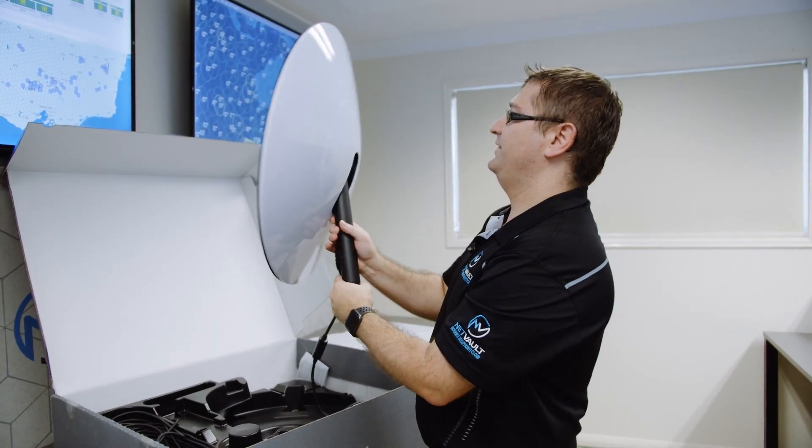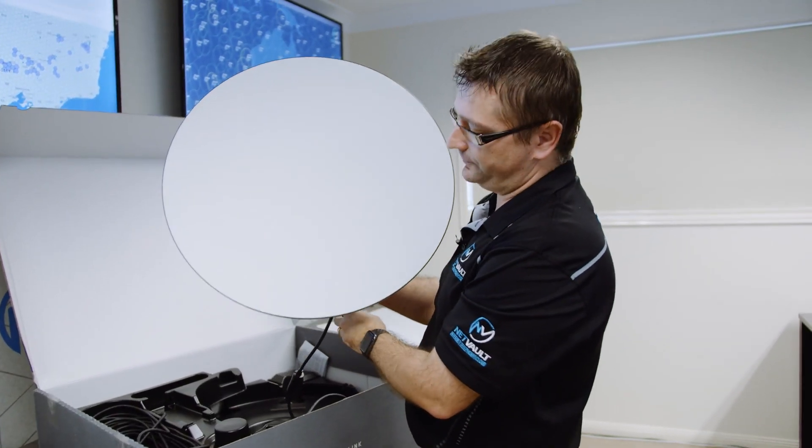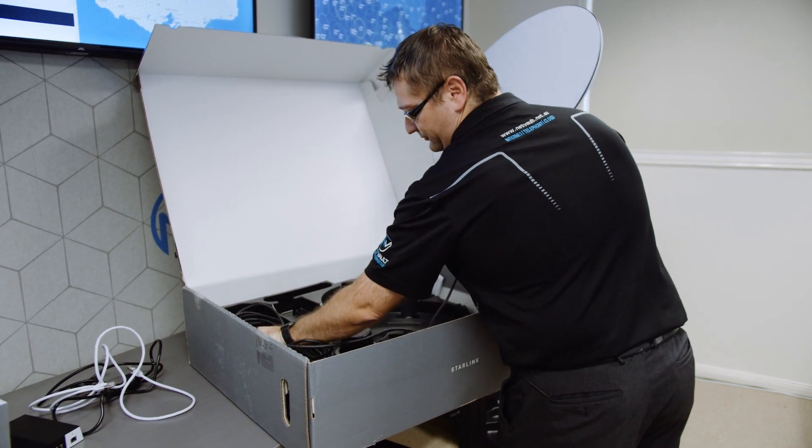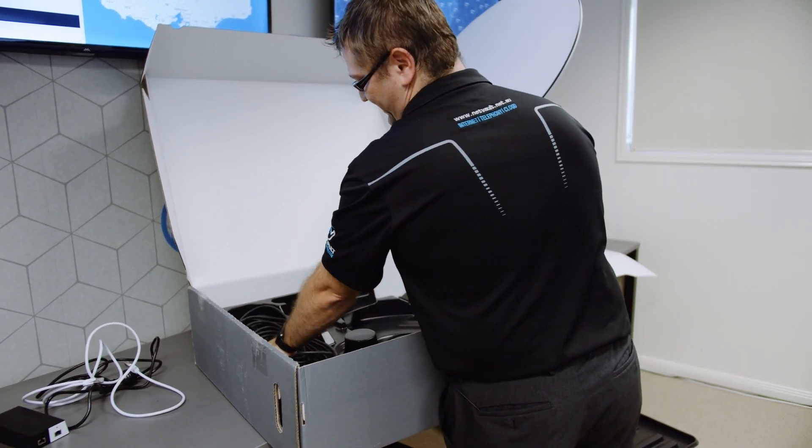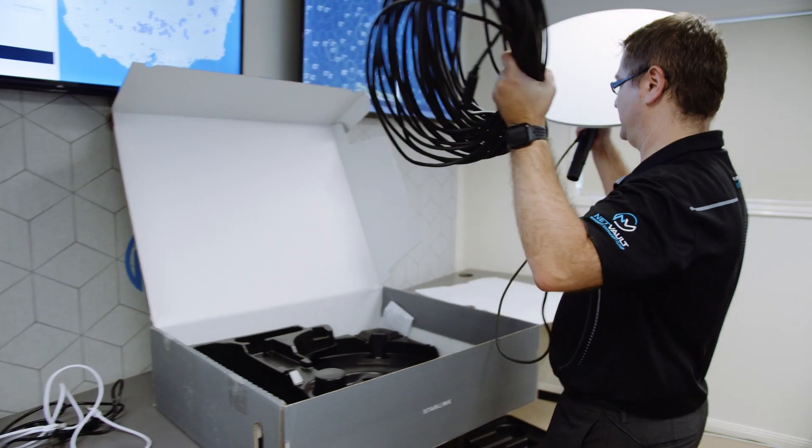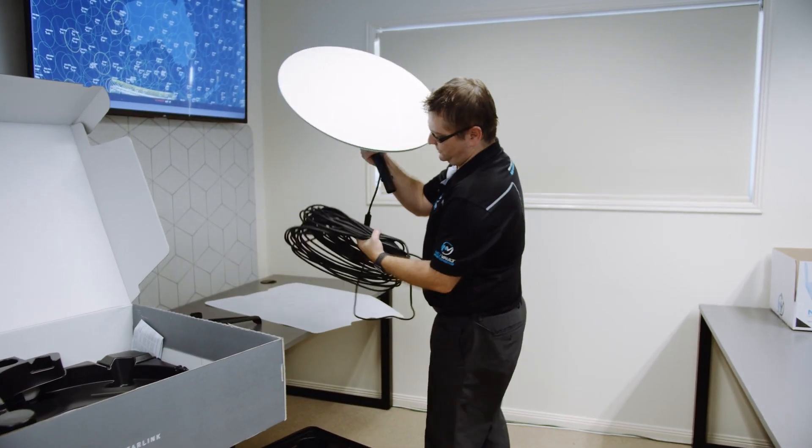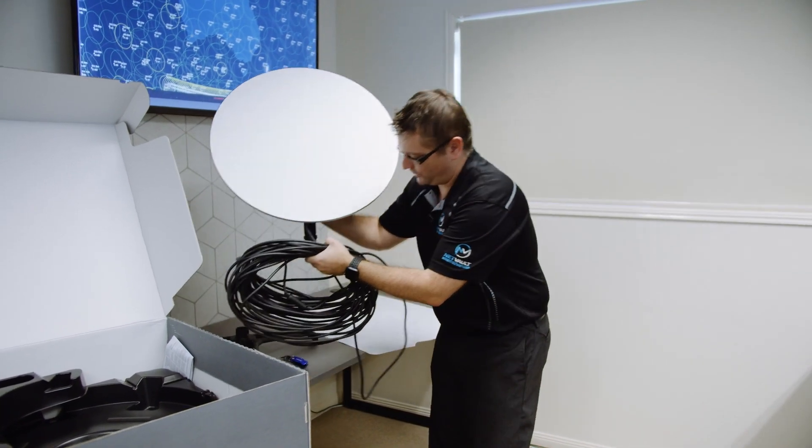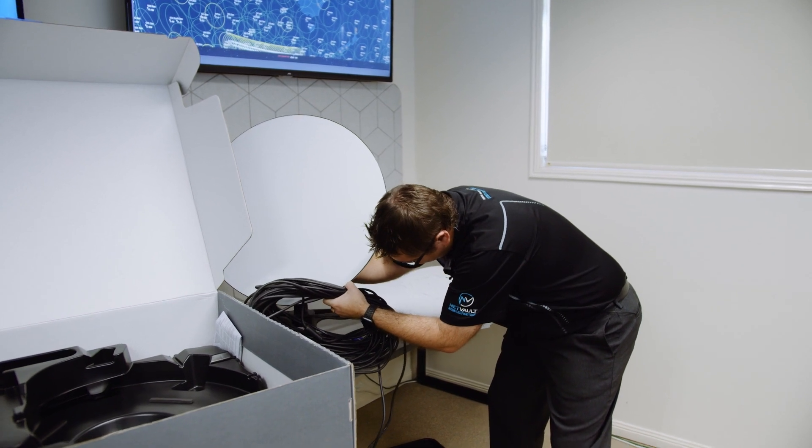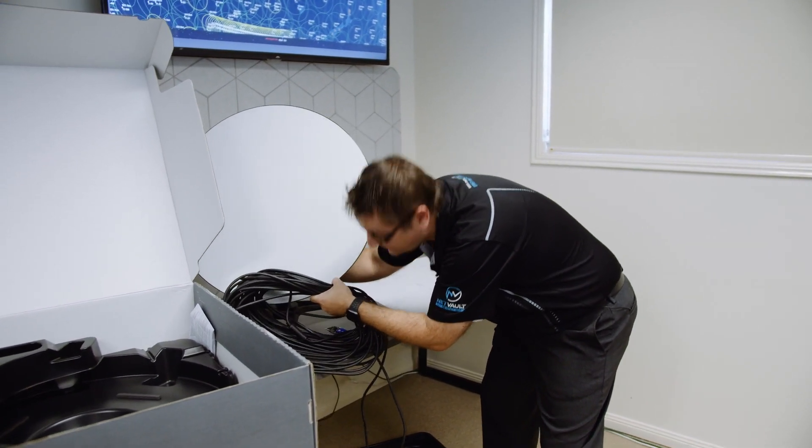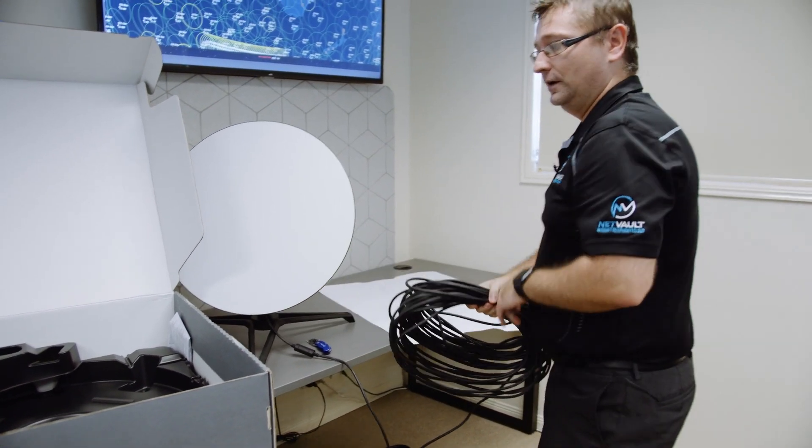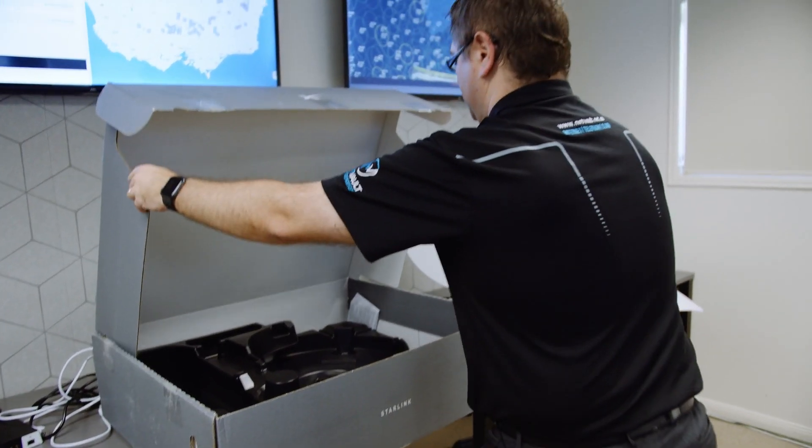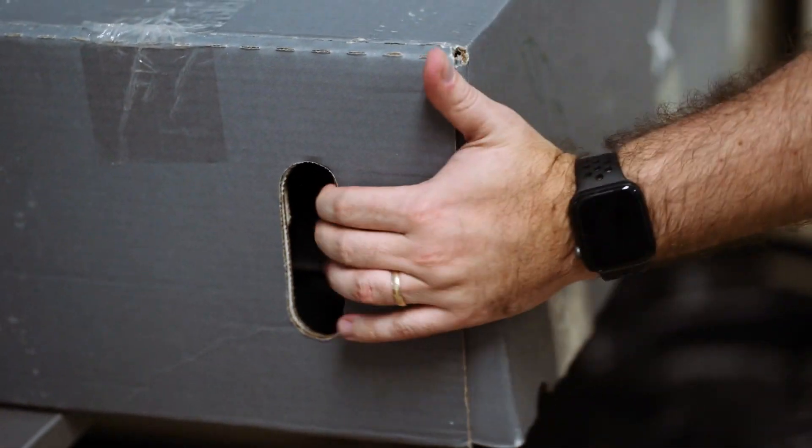That there is what we call Dishy McFlatface. We've got a bunch of cable here. From what I've read, I think that's about 30 metres of outdoor cable, pretty solid, pretty thick cable. And I'm just going to slot that into the tripod and we should get a little click.